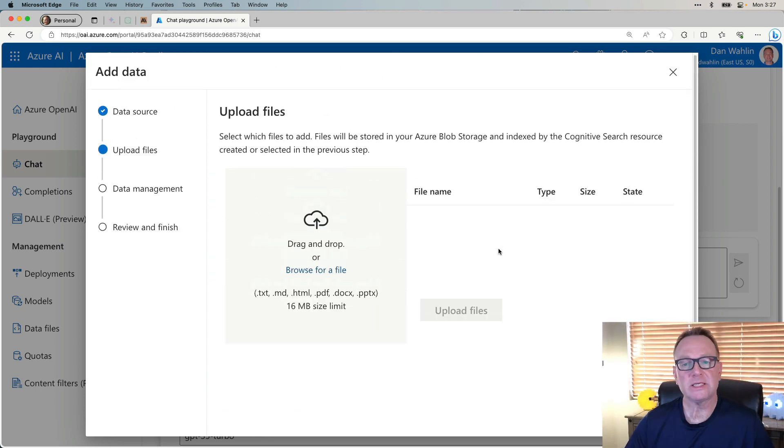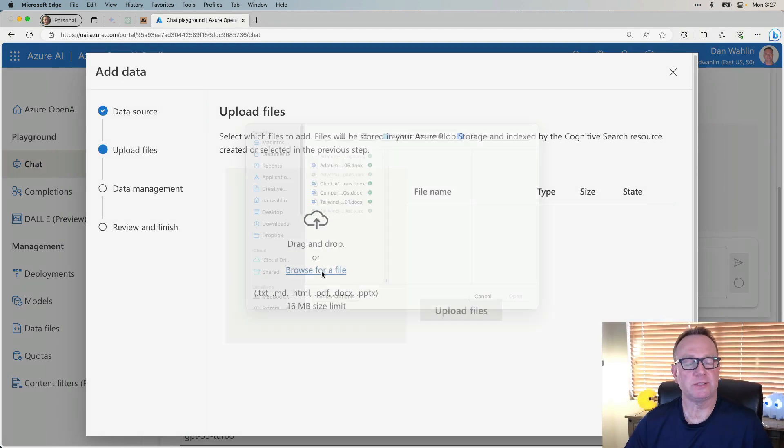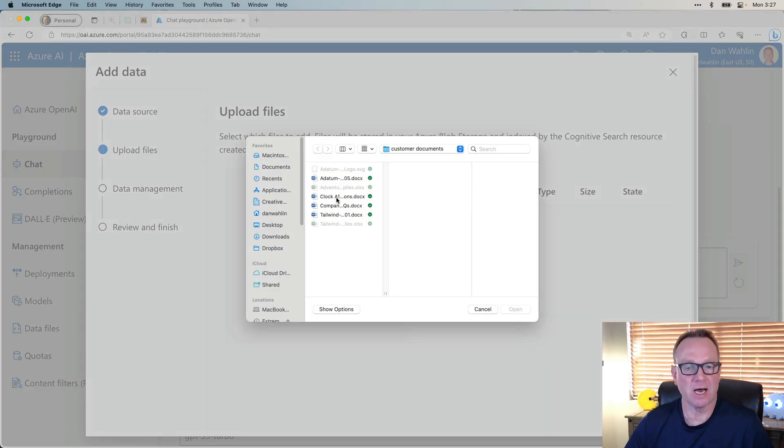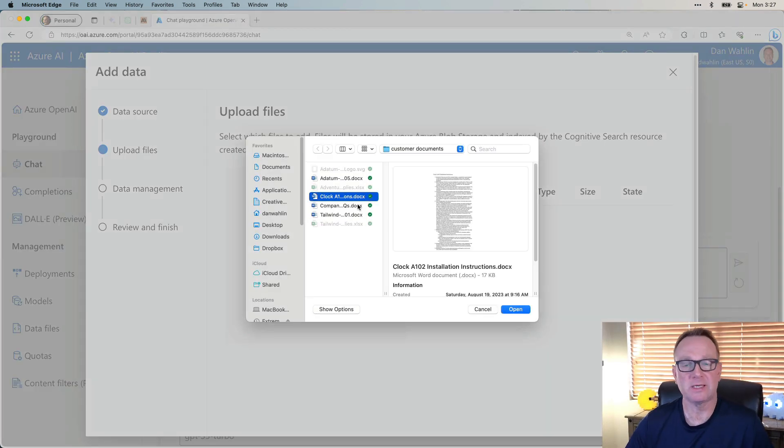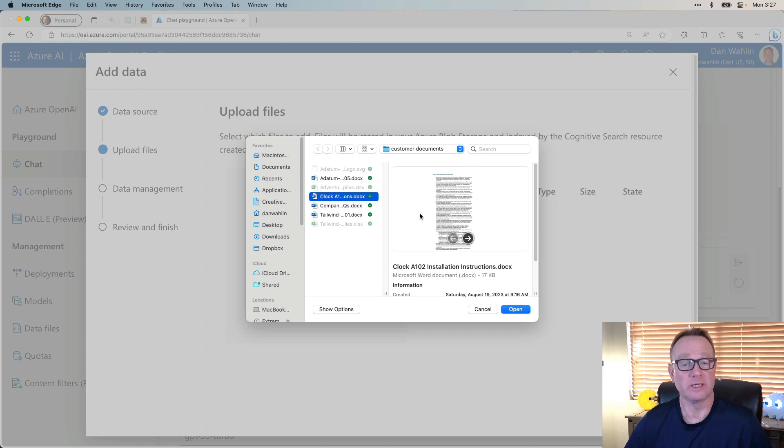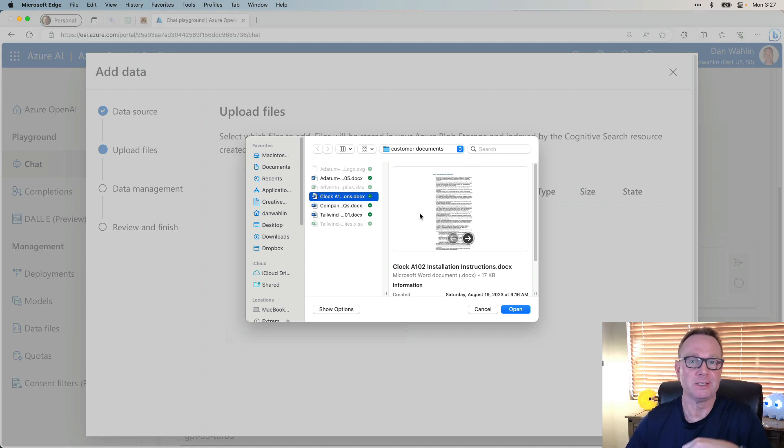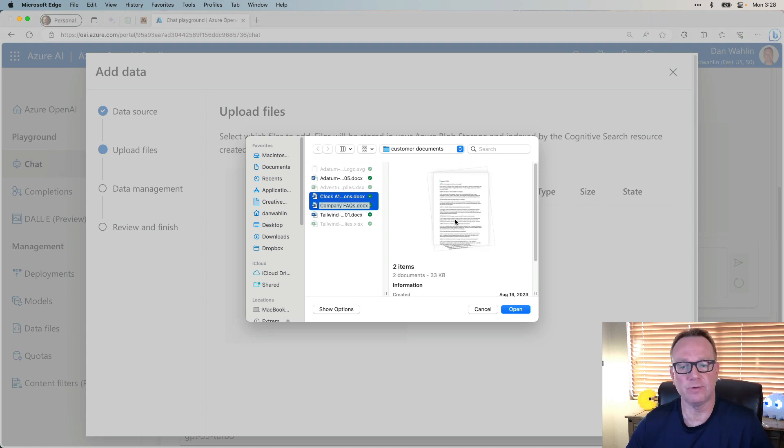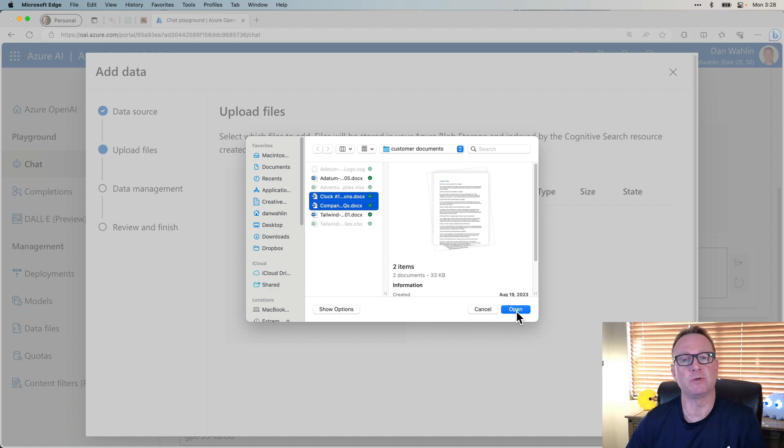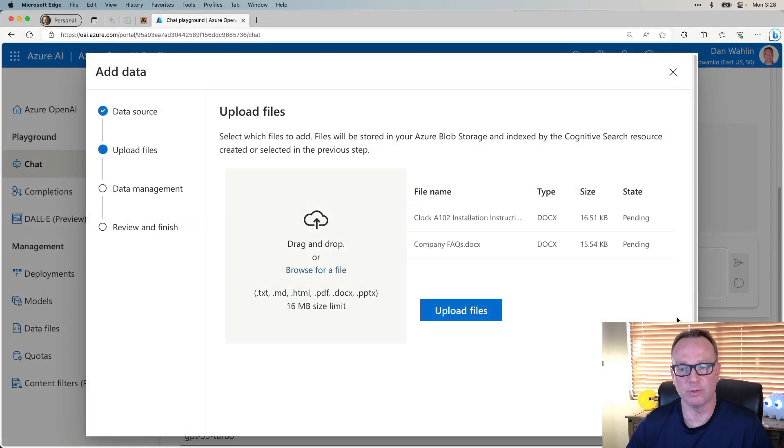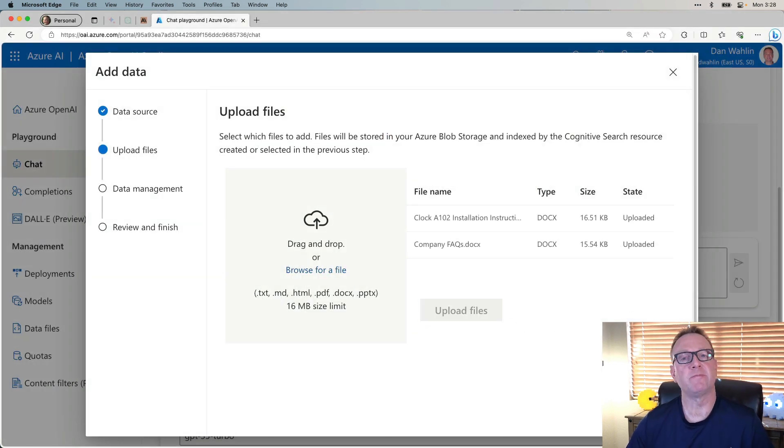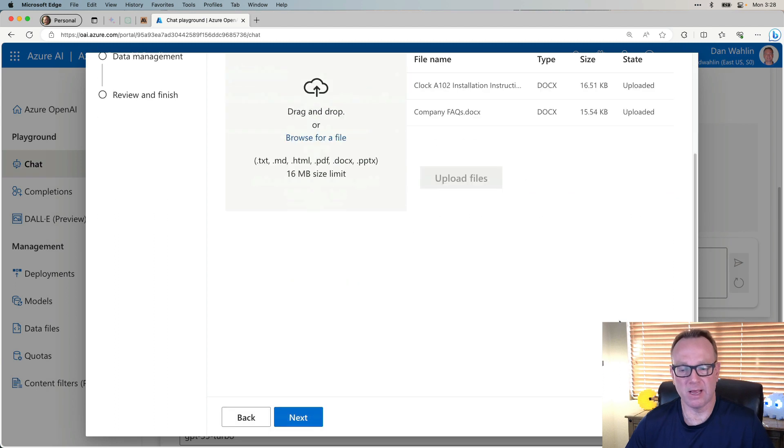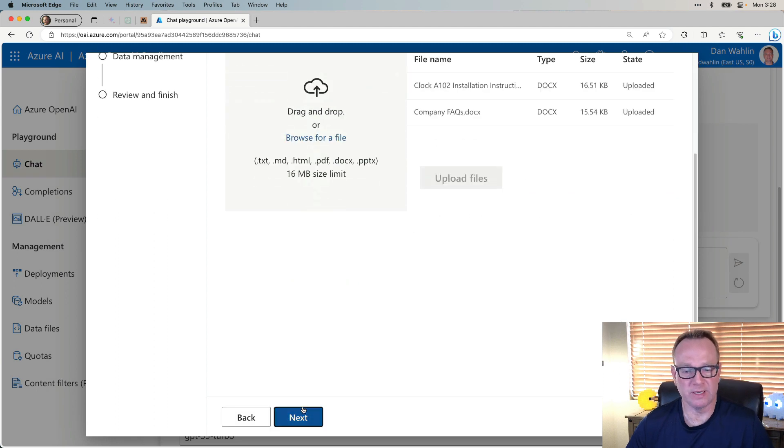The next thing we're going to do is upload our documents. I have two documents. One is how to install a clock. I literally used AI to generate it. So it's AI using AI, some inception going on. And then I have a company FAQ document. This will answer questions that customer service reps may have. So let me go ahead and upload those. Those have been uploaded. And we can move Next.